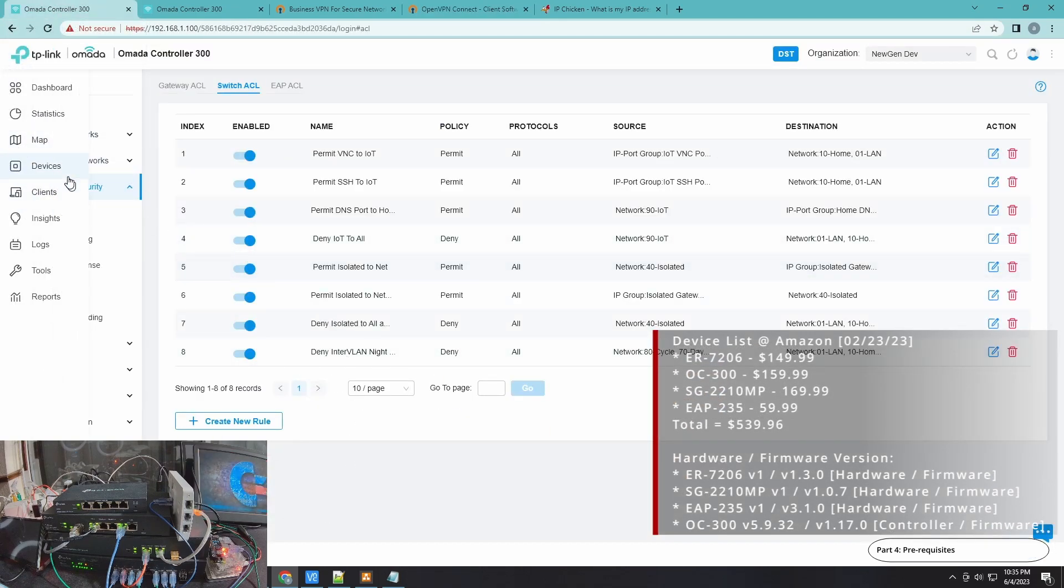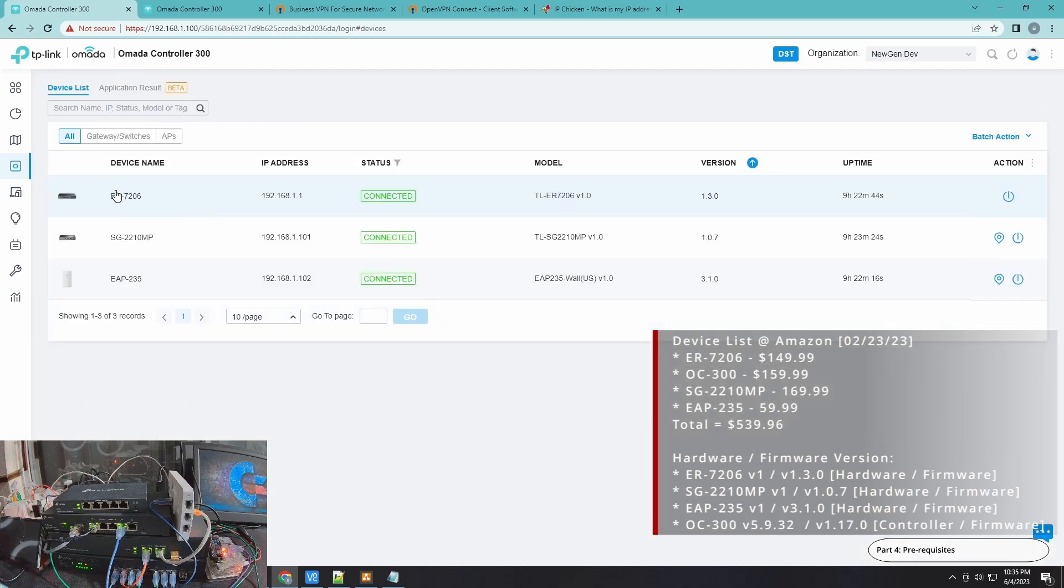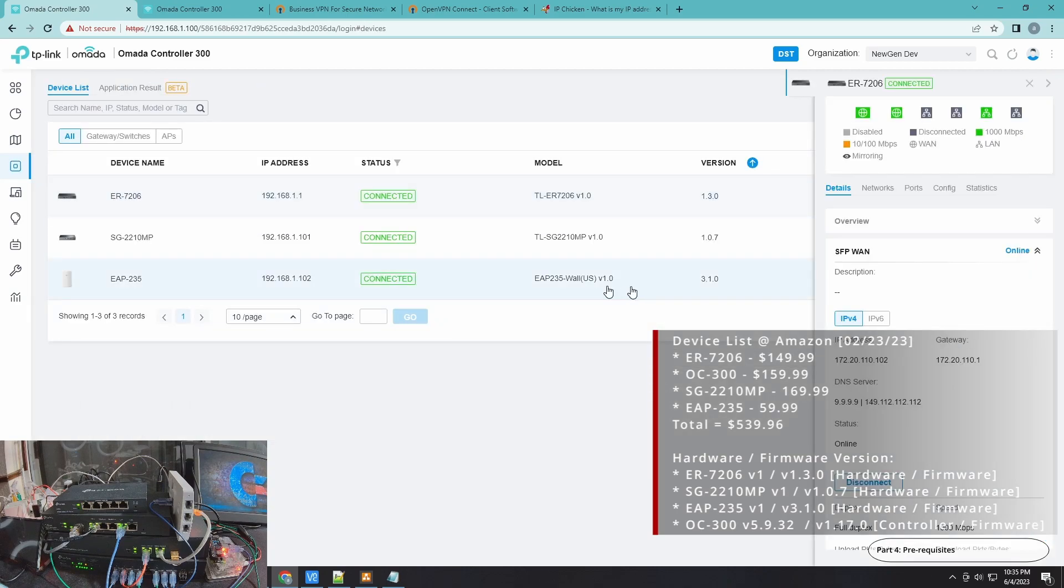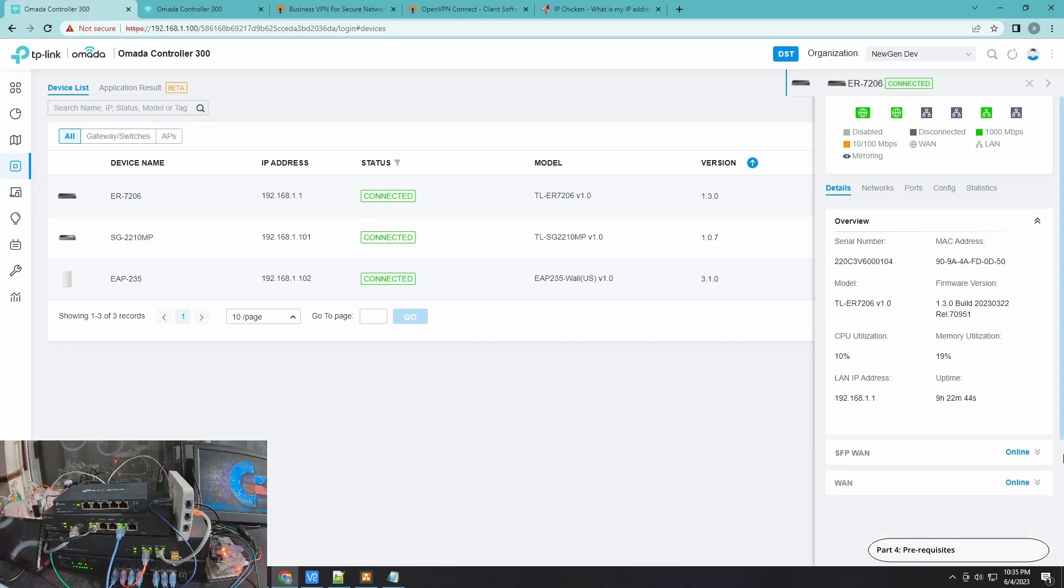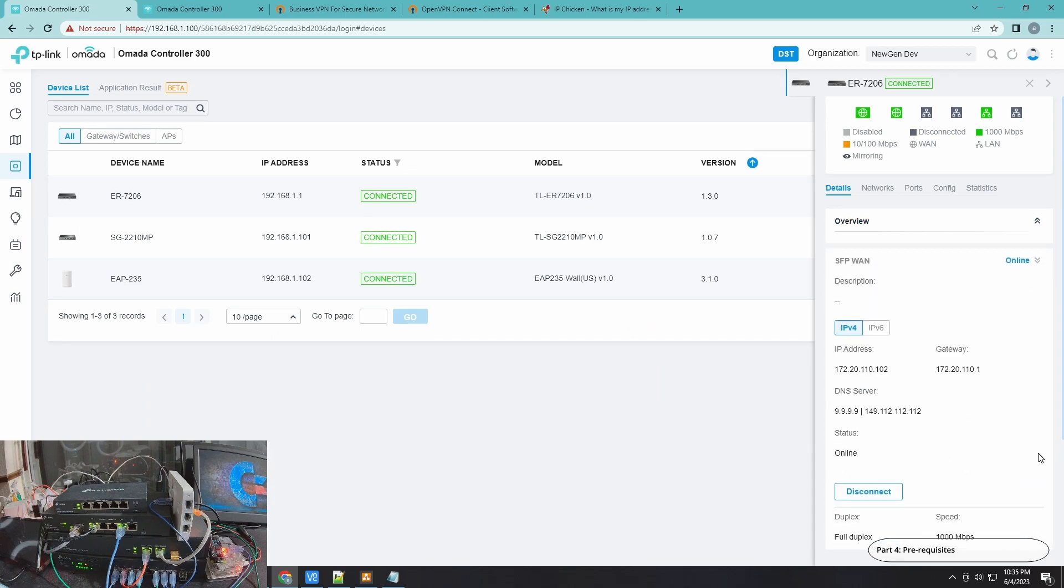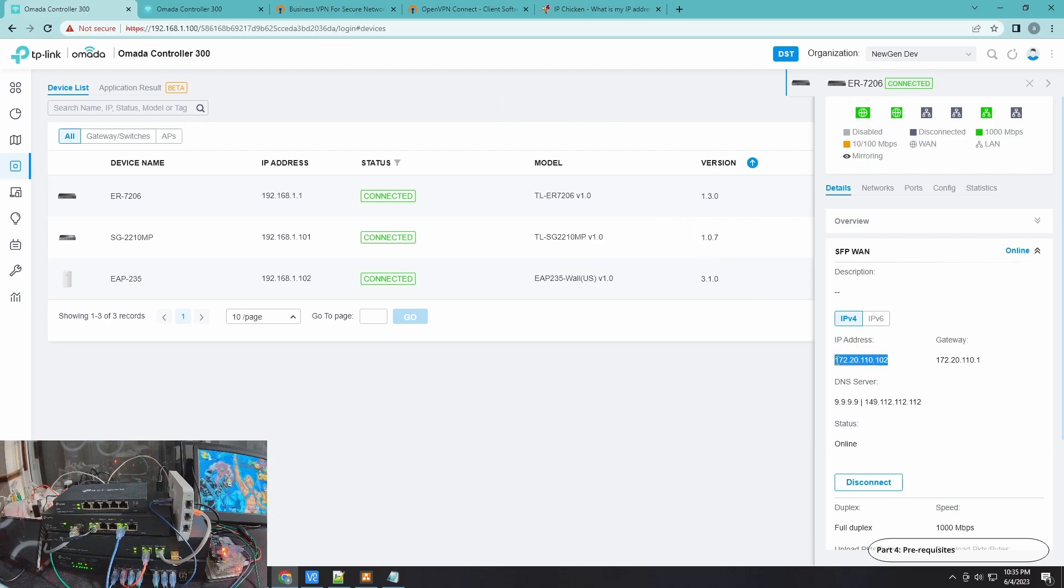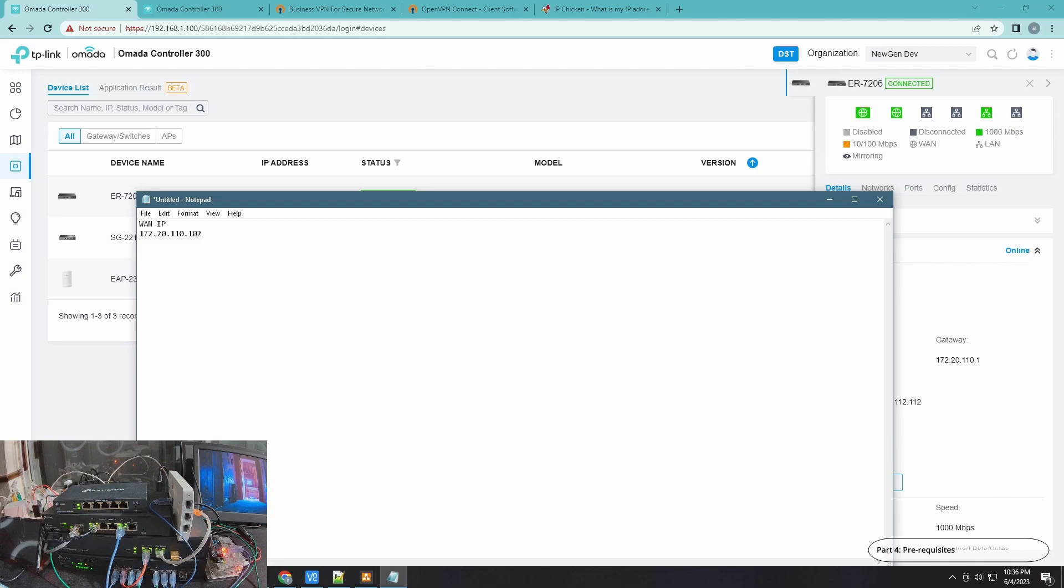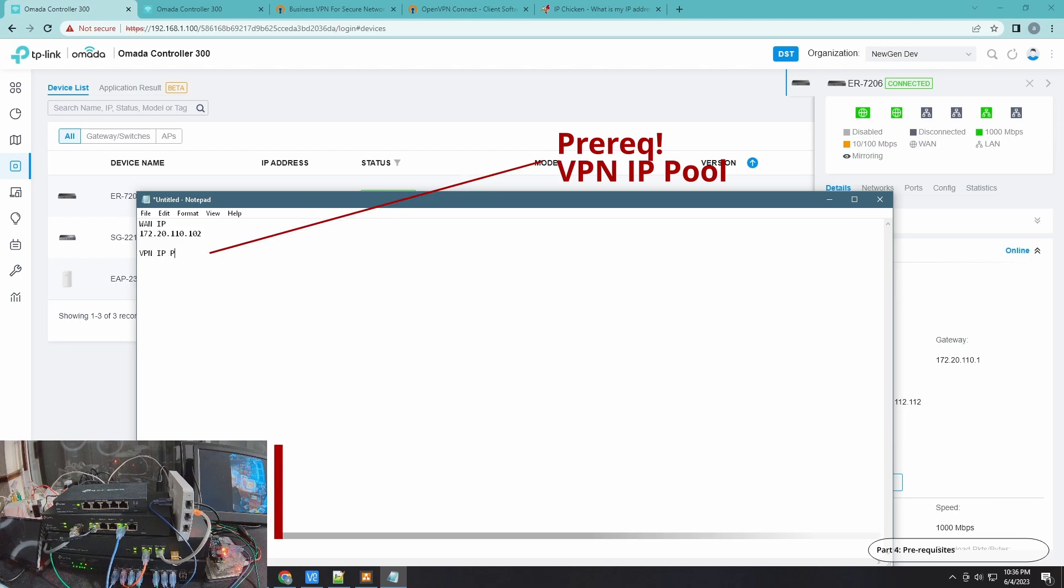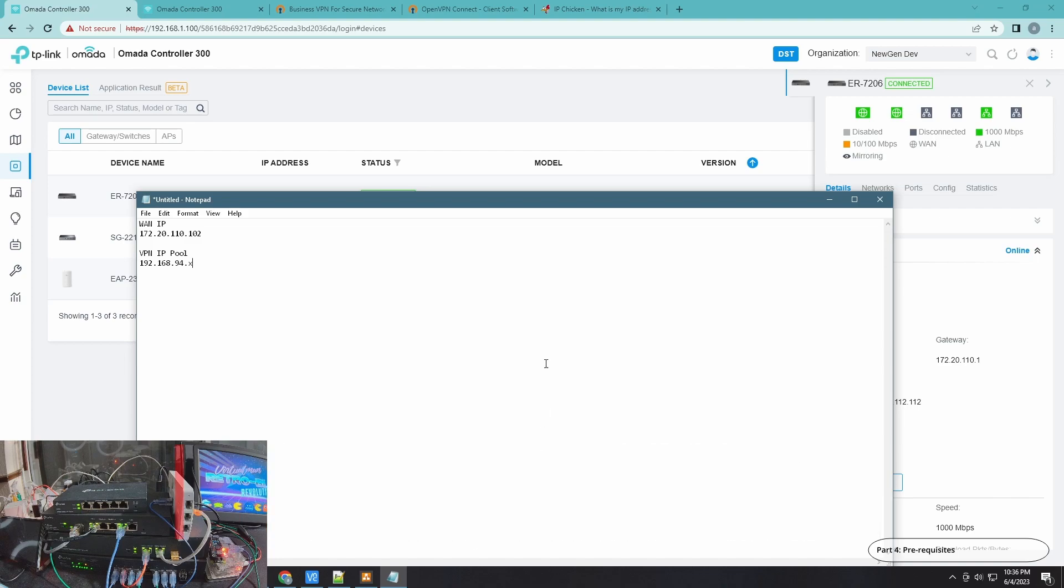For the first prerequisite, please download and install your OpenVPN Connect for Windows client. For the next prerequisite, go to Devices, go to your Gateway, and you can see your WAN IP. Another prerequisite that I have is the remote or VPN IP pool, which is 192.168.94.x.